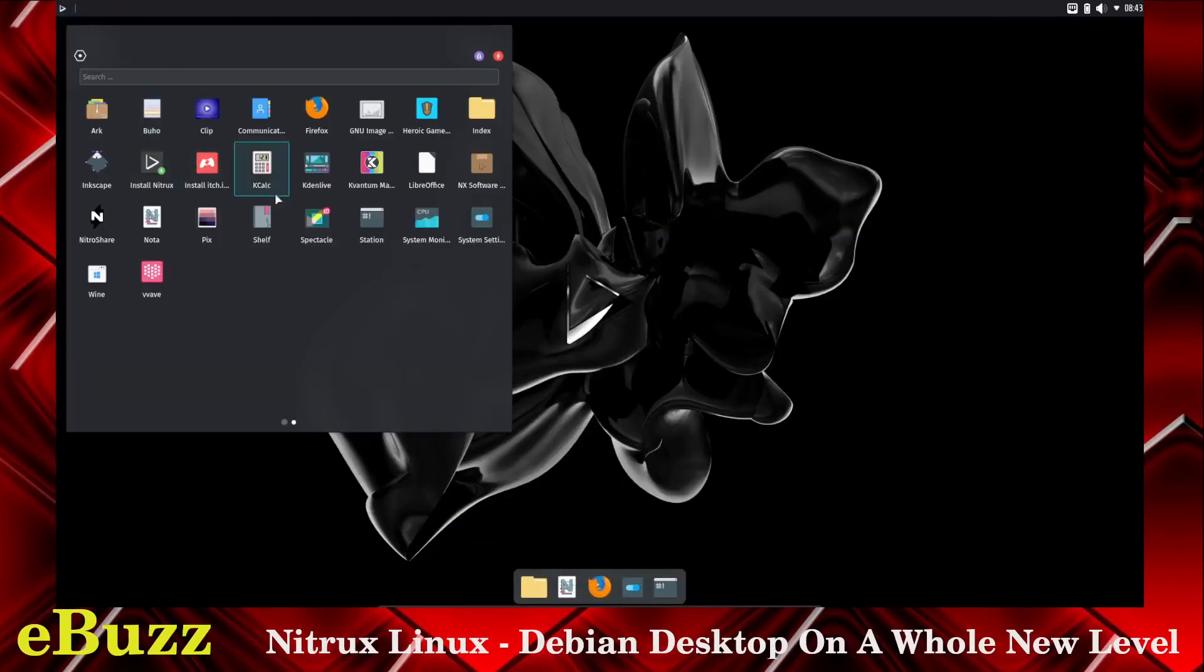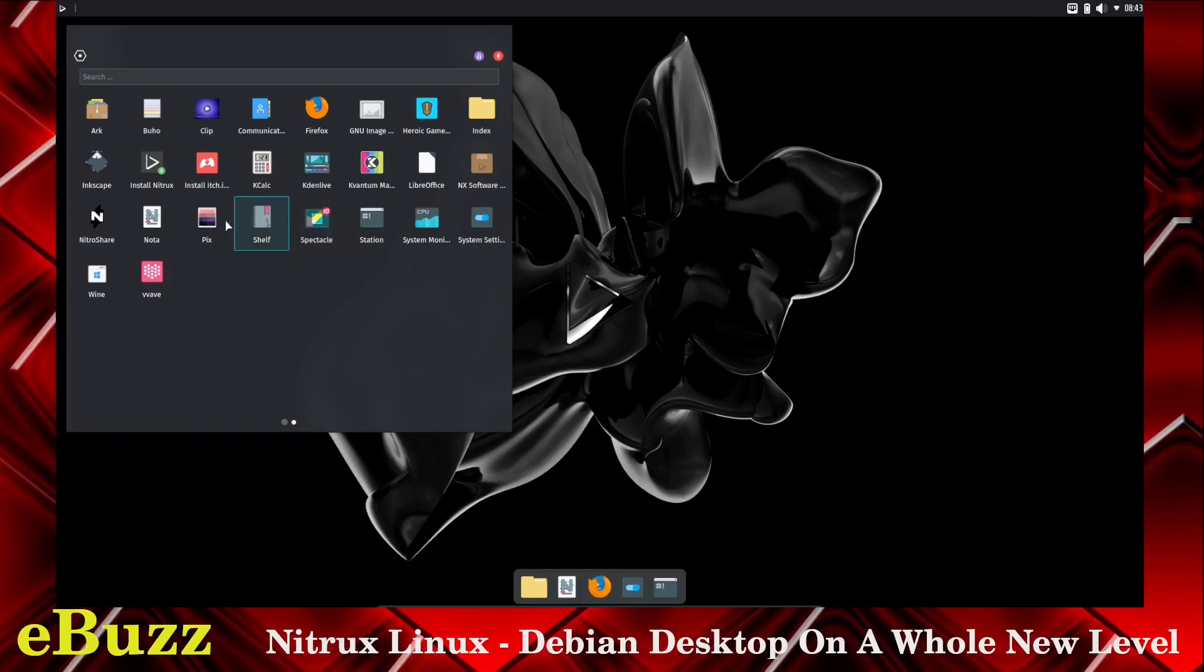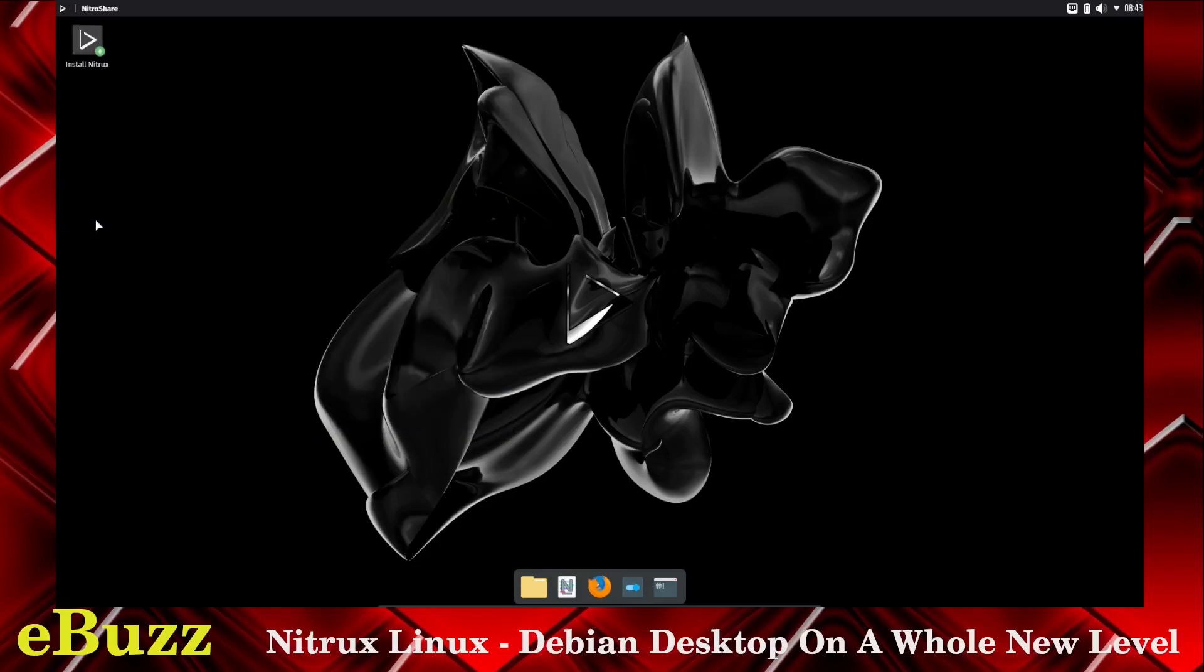Let's go over here and open. This is a very good looking distribution. You've got station we've already looked at, spectacle, which is your screenshot, shelf, pics, nota, nitroshare, wine installed out of the box, and wave. What is nitroshare?